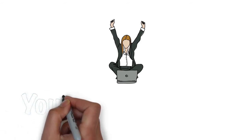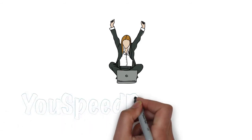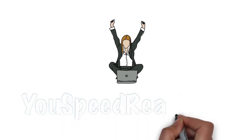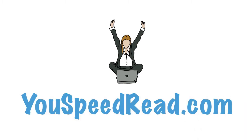Visit YouSpeedRead.com today. That's YouSpeedRead.com. What are you waiting for?